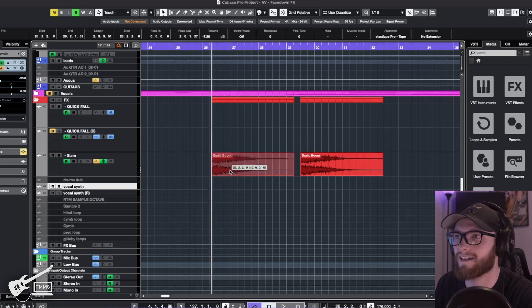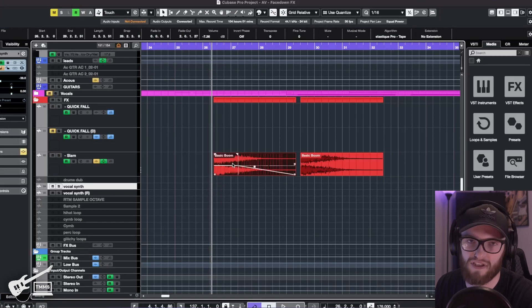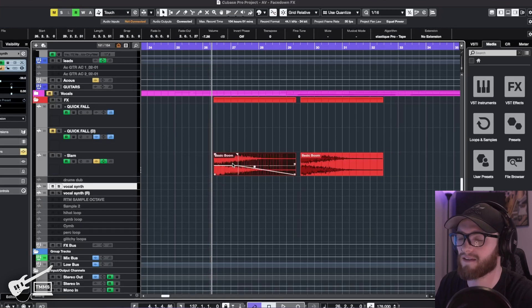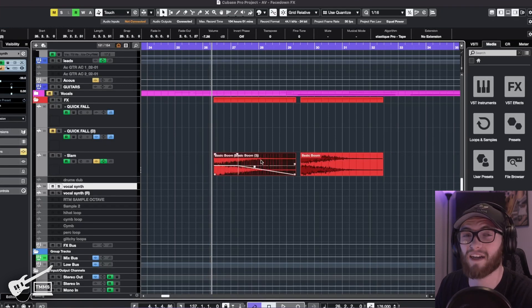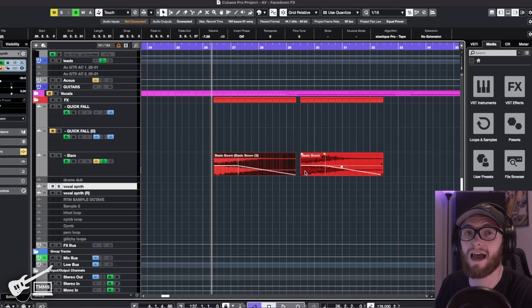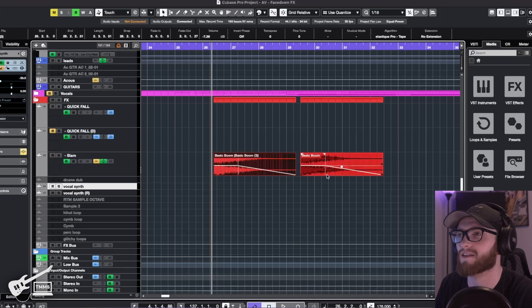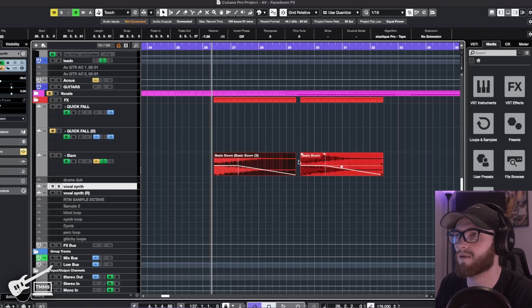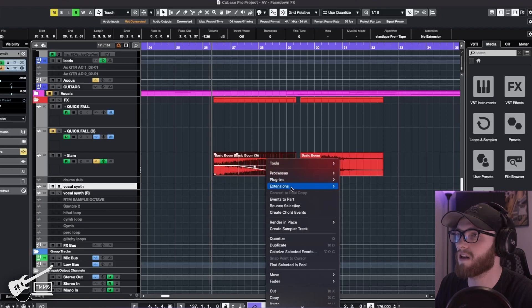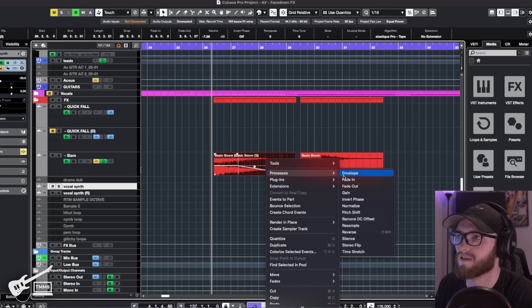You're going to want to add in another one, just copy and paste. That is fine. And then I'm going to convert this to a real copy. It's going to allow me to put effects on this one and processes without having it affect the original sample. And all I'm going to do is reverse this one.